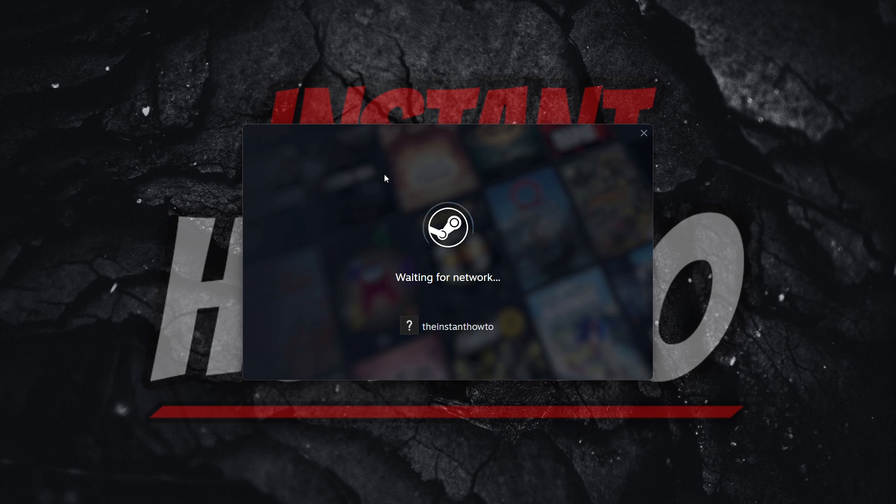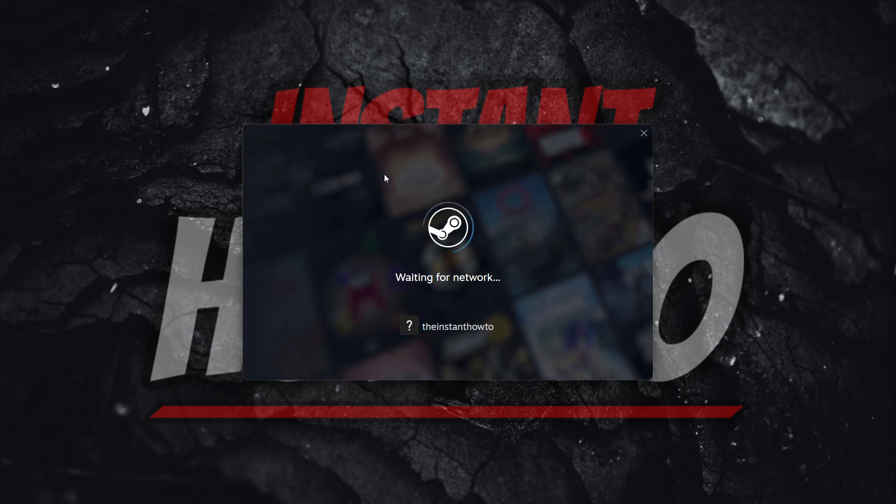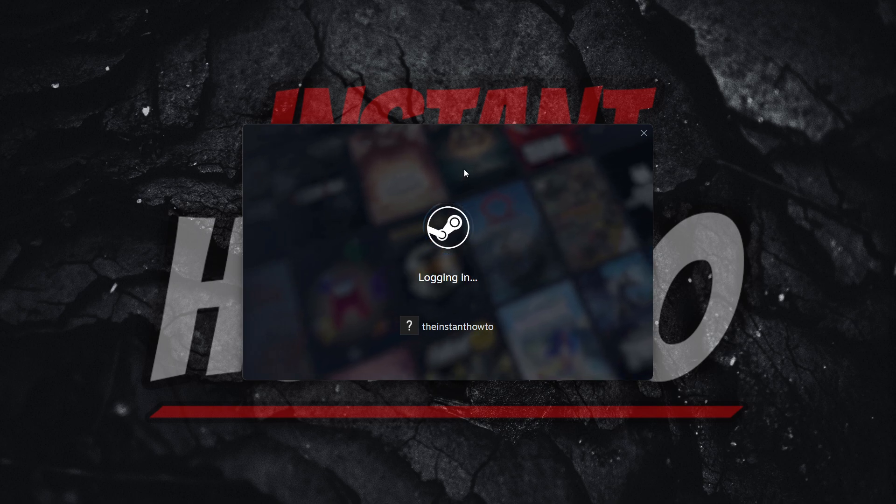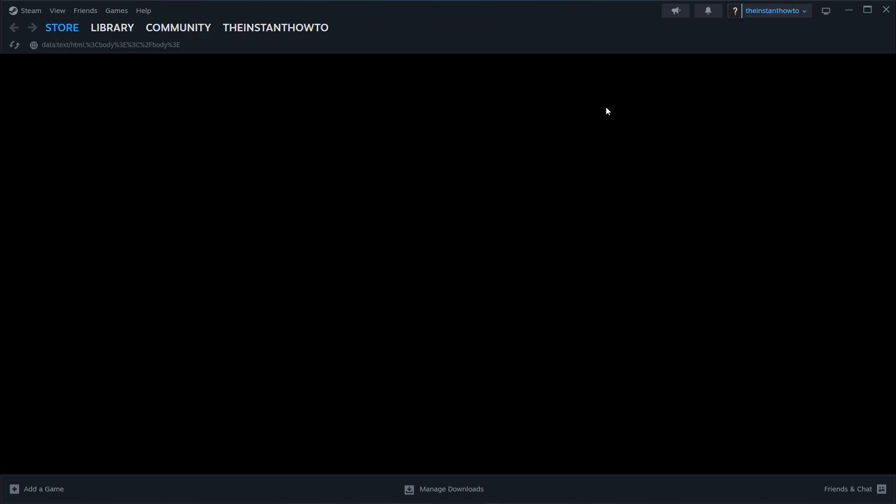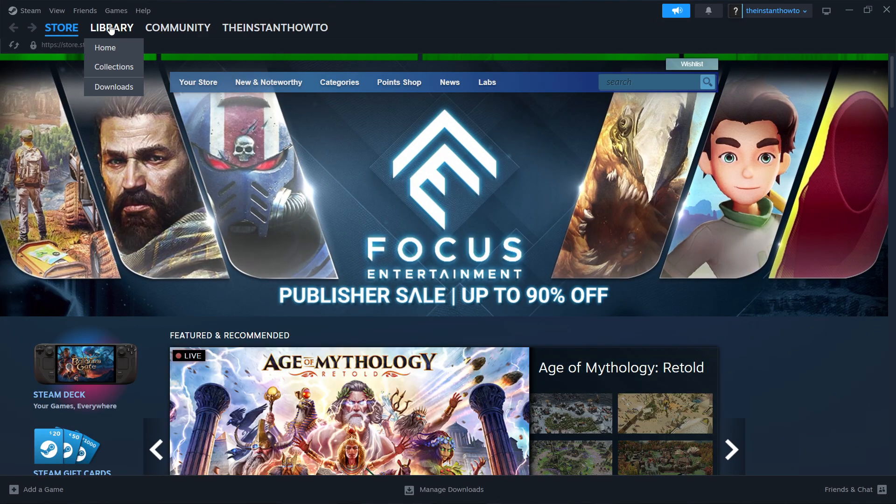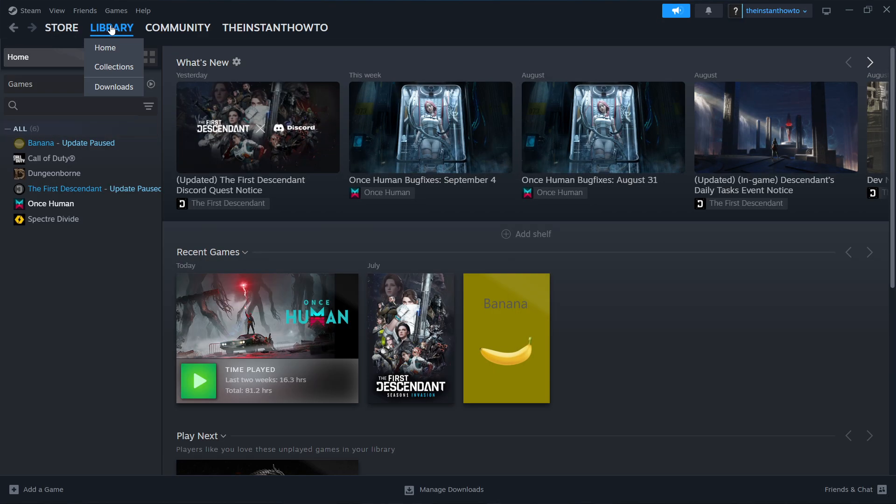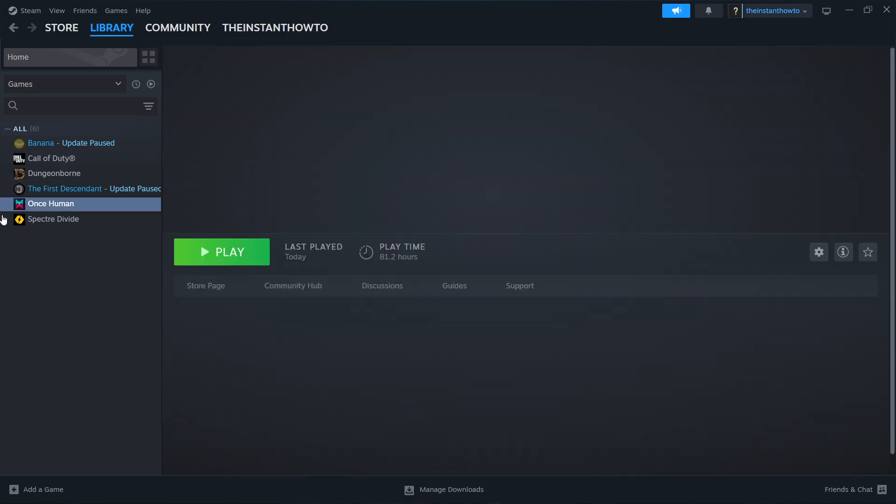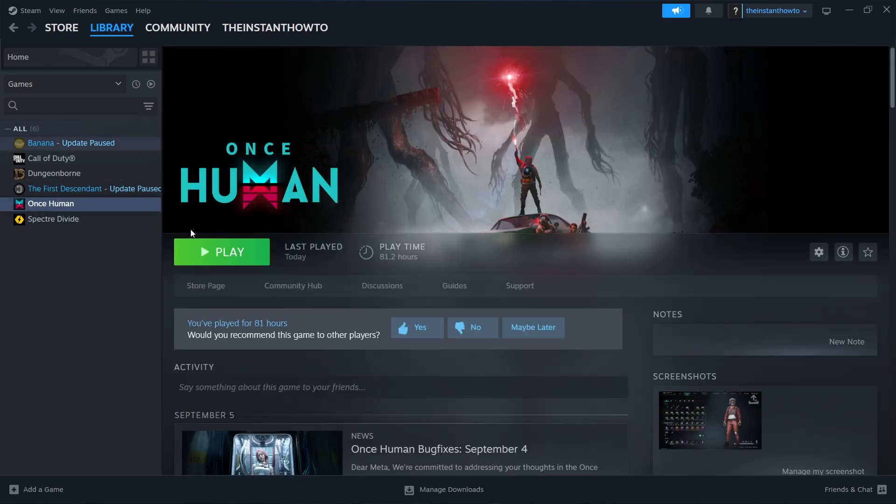So that's the first part, and then try launching the game. Do not open up Steam and launch the game via your desktop or shortcut. What you have to do is actually go inside your library on Steam, once you run it as Administrator, look for the game, Black Myth Wukong, and click Play over here, and that will probably fix the issue.